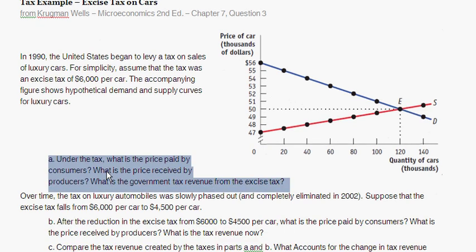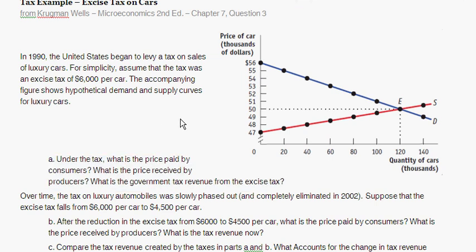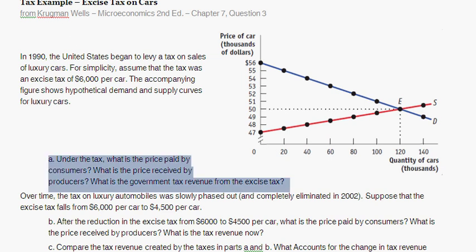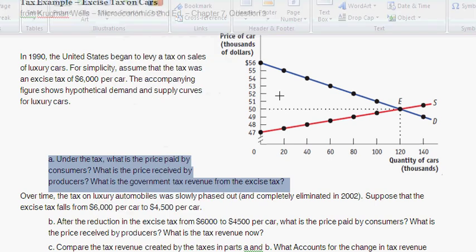The question asks: under the tax, what is the price paid by consumers, what is the price received by producers, and what is the tax revenue from the excise tax? The excise tax is $6,000 per car. For each individual car, starting at $47,000, the excise tax pushes the price up by $6,000. So we're going to put in a new supply curve.